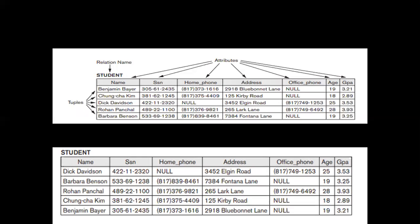One more example: a student table with five rows containing Benjamin, Chung, Dick, Roshan, and Barbara. In the rearranged table, the first row becomes the third, the second goes to fourth, the third moves to first, and so on — complete rows are exchanged. Whether we exchange two rows or any number of rows, it has not affected the meaning of the relation. So ordering of tuples is not at all important.